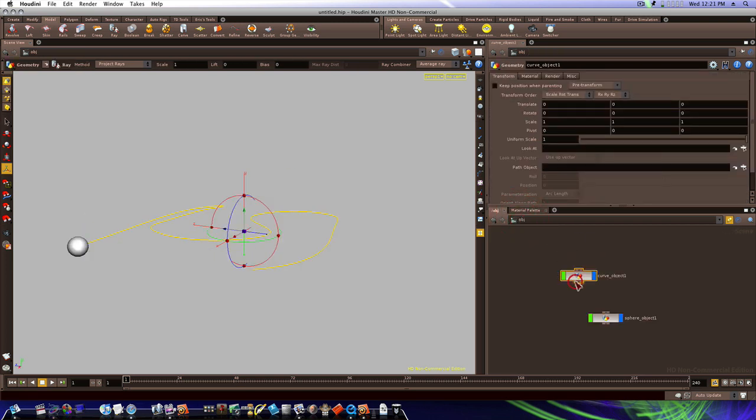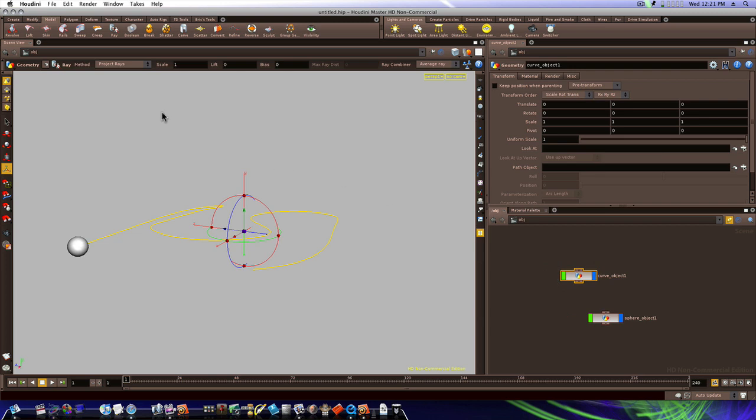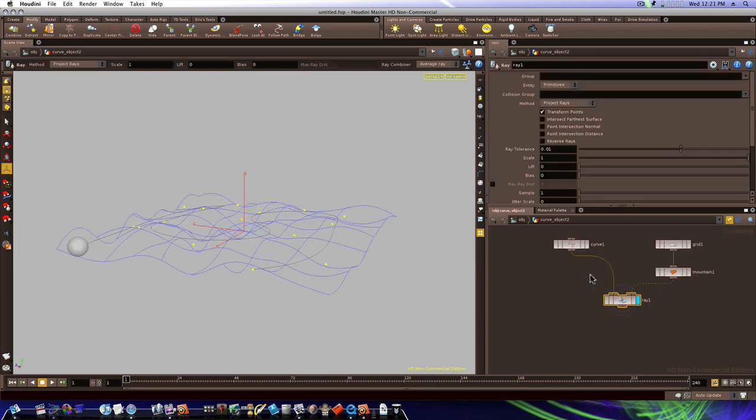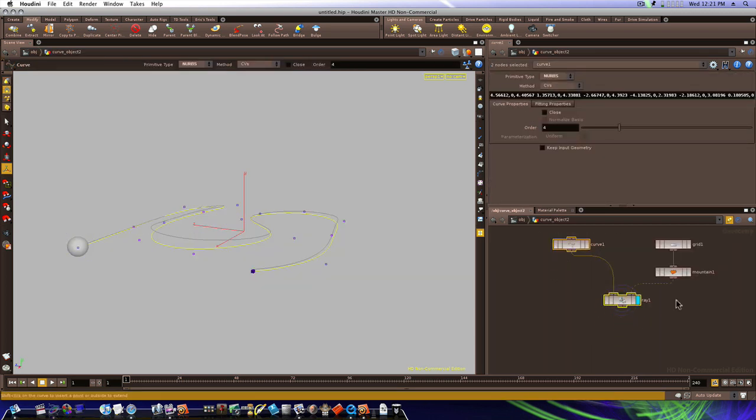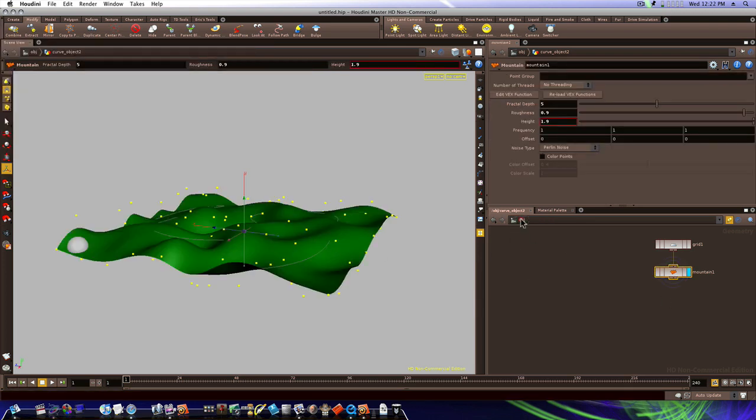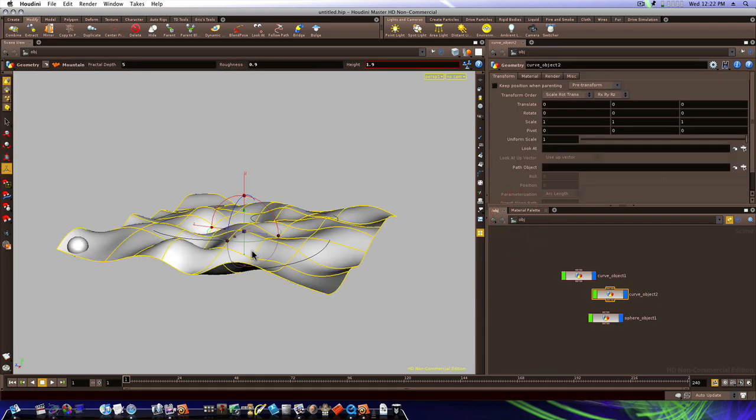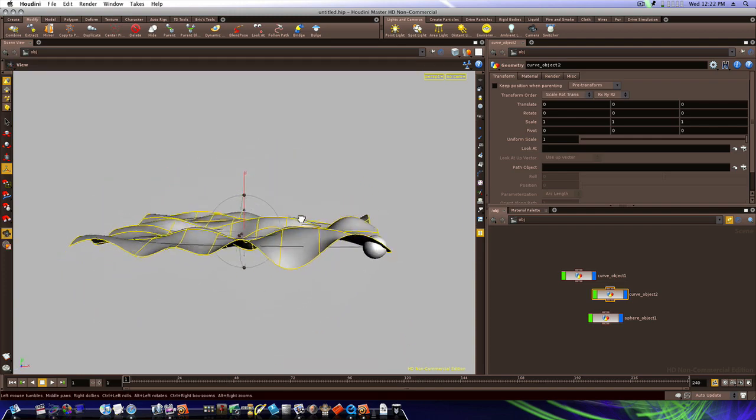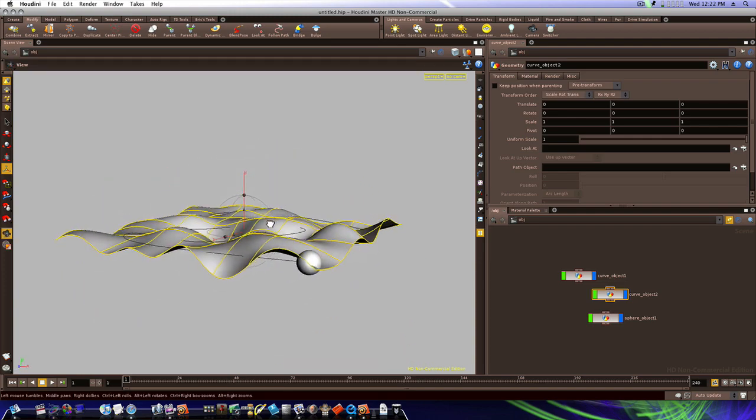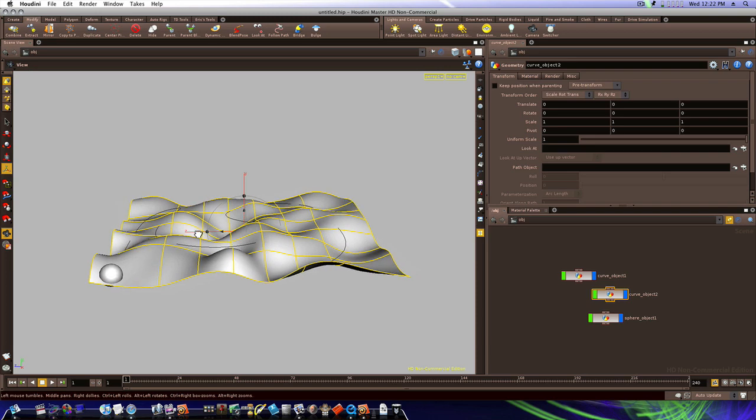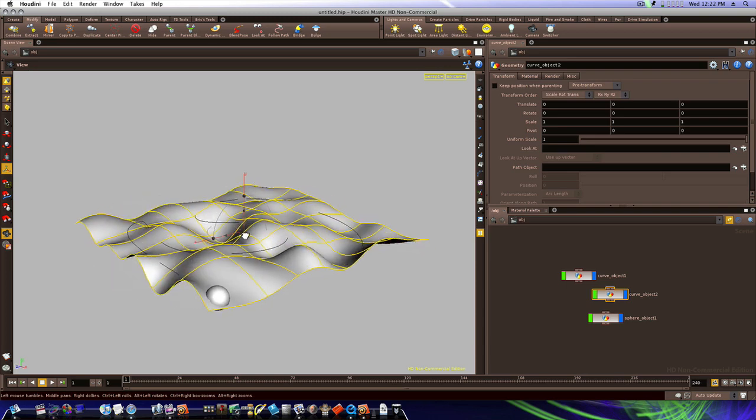Let's select our curve object, which also is housing our mountain and grid. We'll go to modify and hit duplicate. This will duplicate that. So let's dive into the one we duplicated and delete the curve and the ray node. That will just leave our mountain node. Like so. Now we go back up to object level. Our mountain is there. But now that's conformed, but it's not really conformed real great. It's conformed a little bit, but not a whole lot.